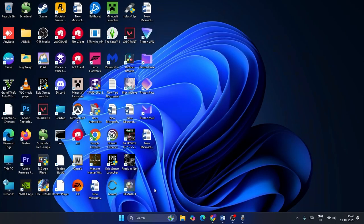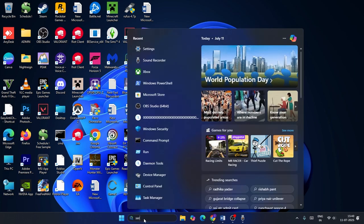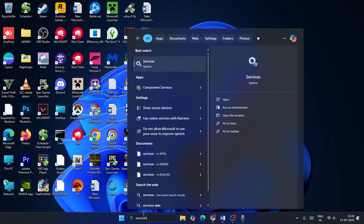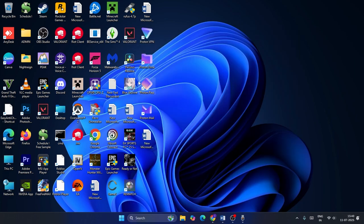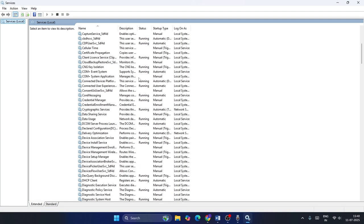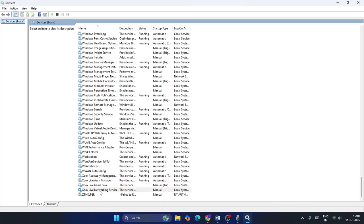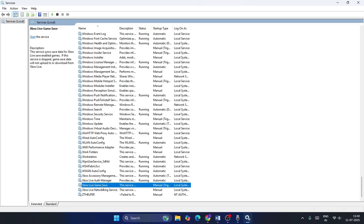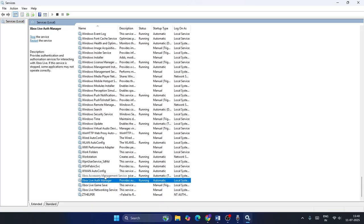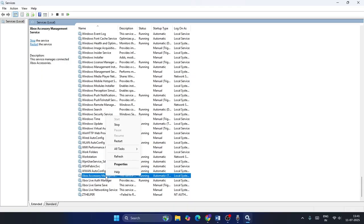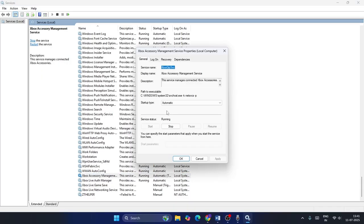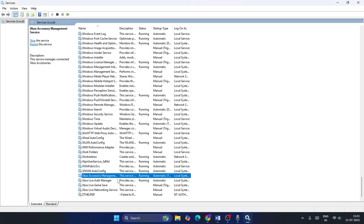Once you're done with that, if you're still having trouble, search for Services and click on Services. Wait for it to fully load, then scroll down to the bottom. You'll see Xbox Live Network Service, Games Save, Auth Manager, and Accessory Management. Right-click on one, go to Properties, make sure it is set to Automatic and the service status is Running, then click OK.